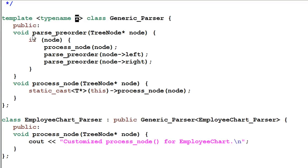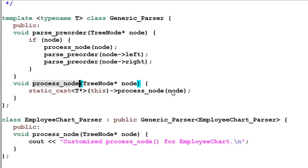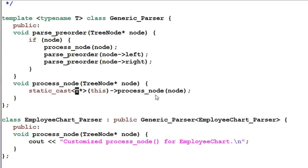The parsePreorder function is the same as before. However, the processNode function is changed. Instead of doing nothing like before, it will statically cast this object into the type T and invoke the processNode function of type T.